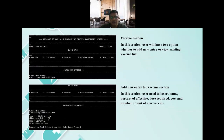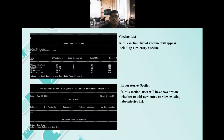In the vaccine section, the user has two options: whether to add a new entry or view the existing vaccine list. In the add new entry for vaccine section, the user needs to insert name, percentage of effectiveness, doses required, cost, and the number of units for the new vaccine. The vaccine list will then appear including the new entry vaccine.